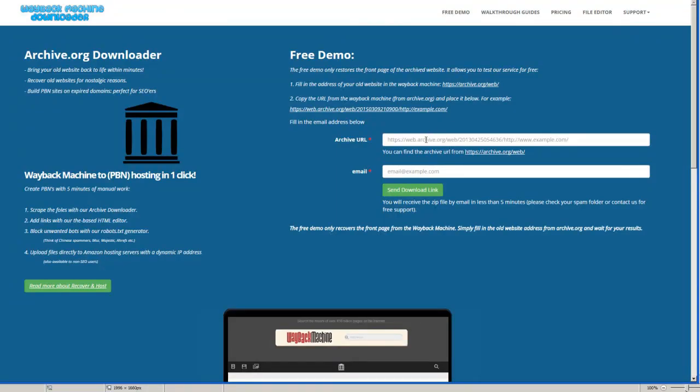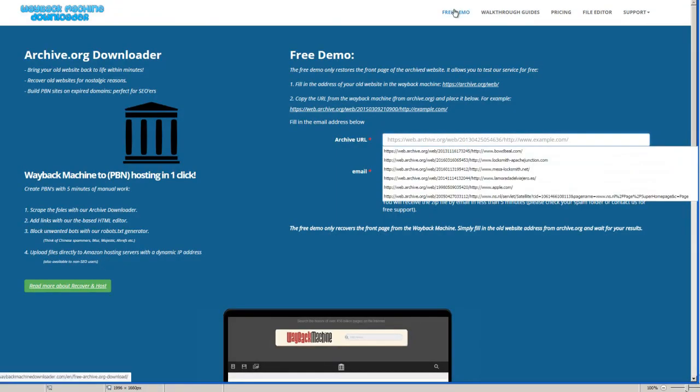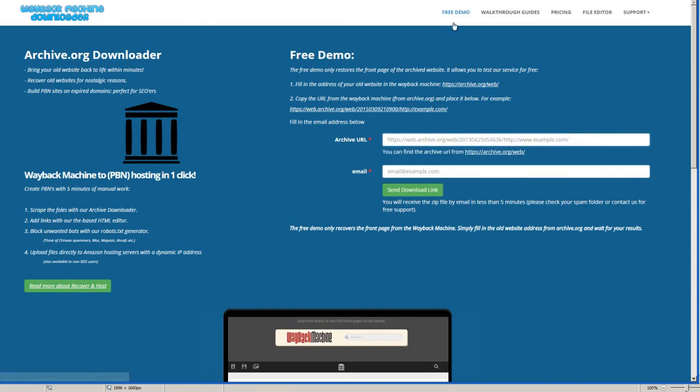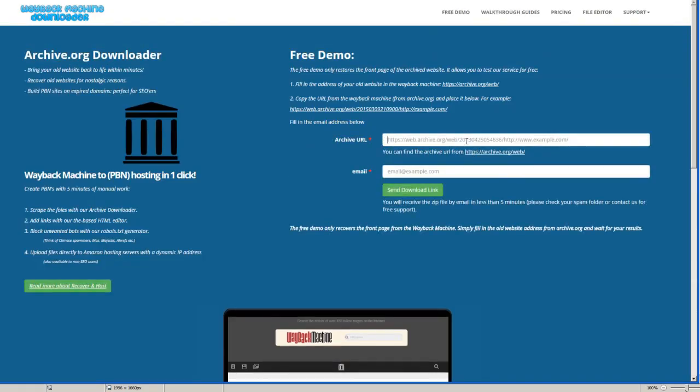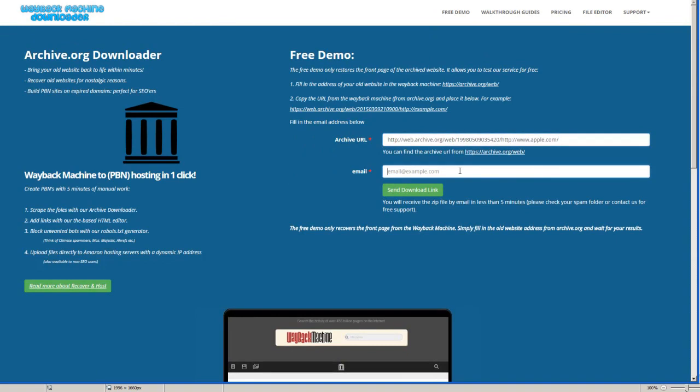and you go to that website. You can also go to the free demo if you want to. You just fill in the URL out here and you type in your email, then send download link.